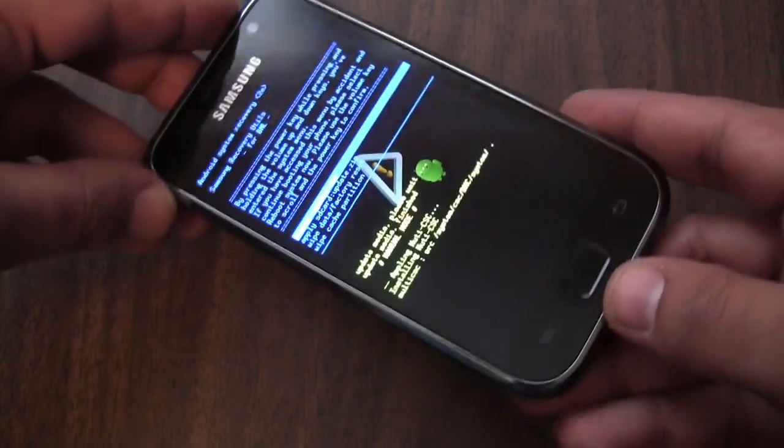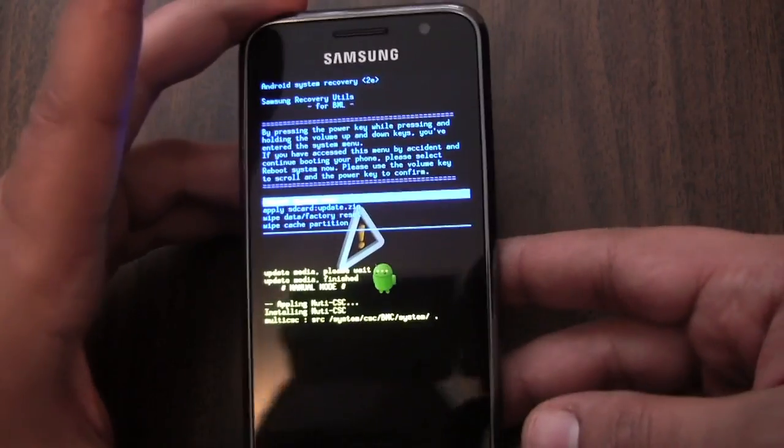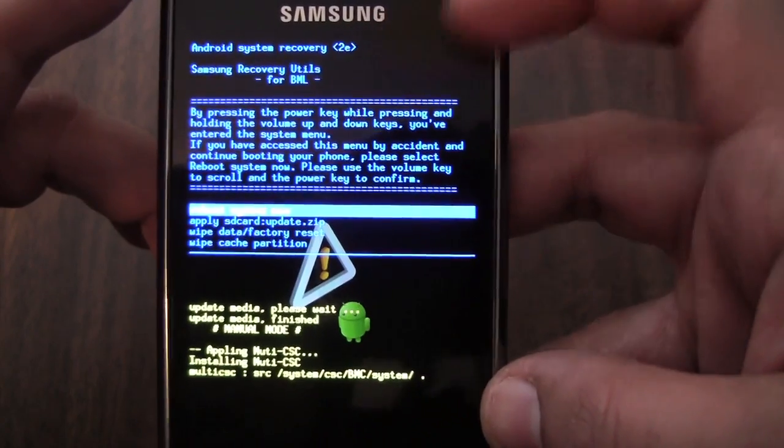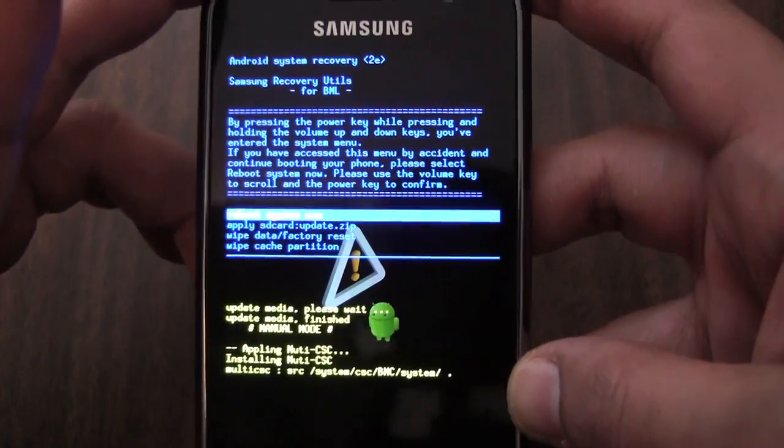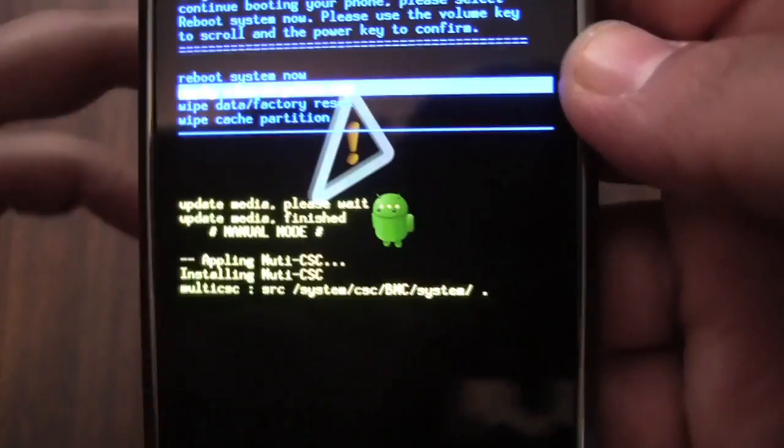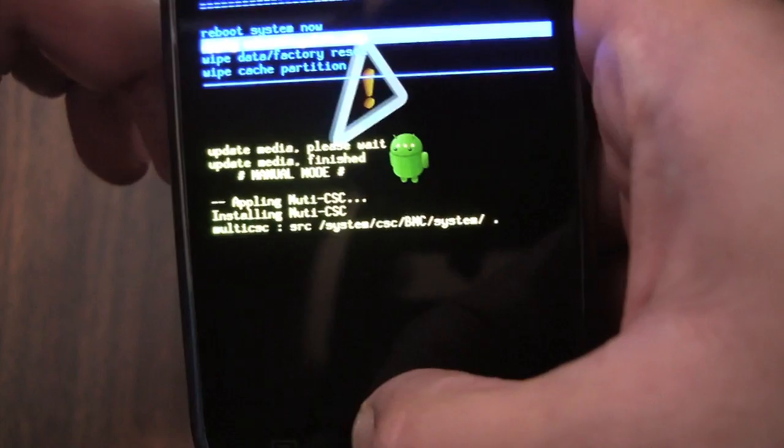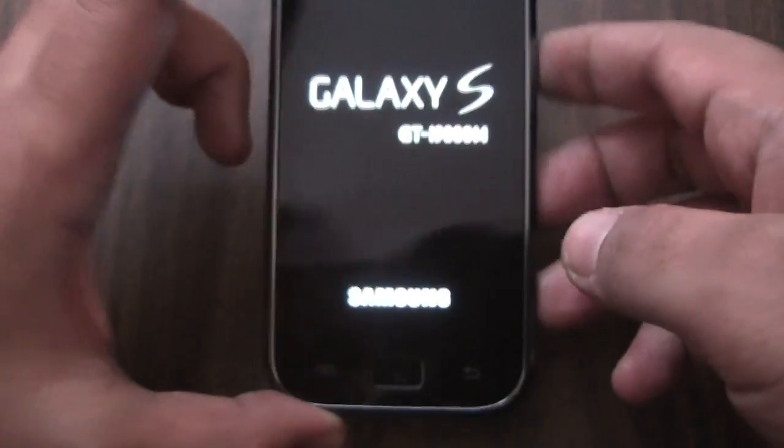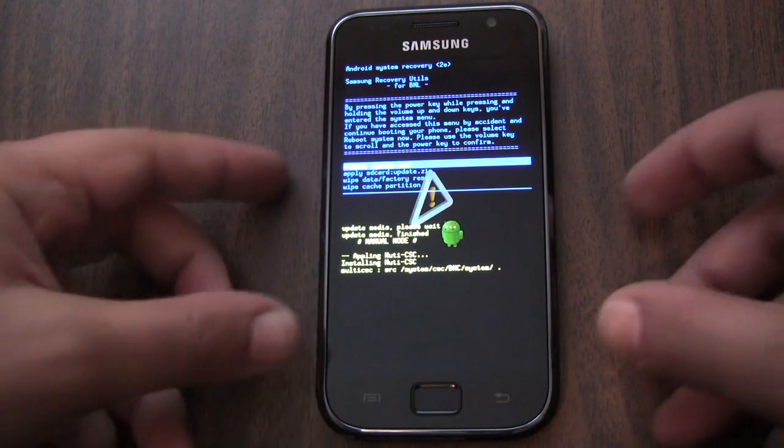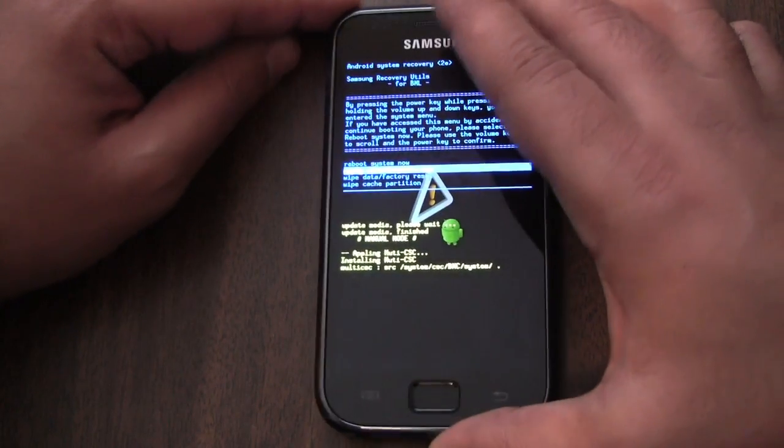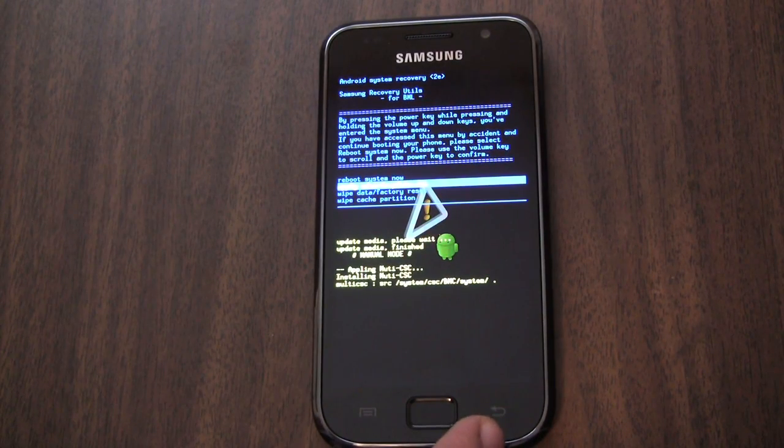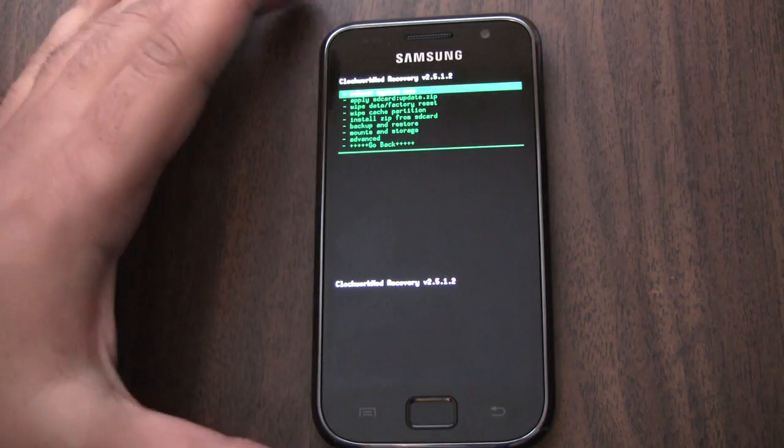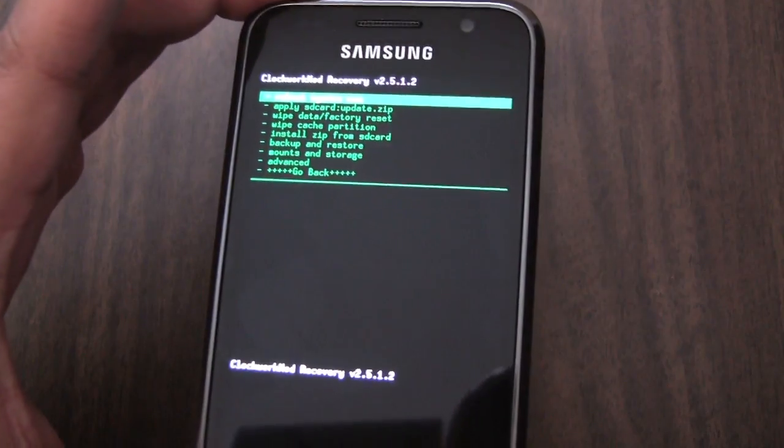Okay, so there you see it, we're in the stock recovery menu now. You can see here it says Android System Recovery 2e right on top there. So 2e is the stock recovery for 2.1 for Eclair. I'll use the volume button to move down one and then use the home button to select it. I did it once, I'm going to do it a second time now. There we go, now you see that green menu. We're in Clockwork Mod Recovery. Sweet.